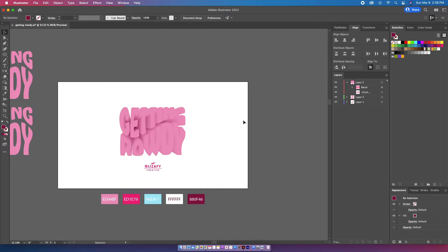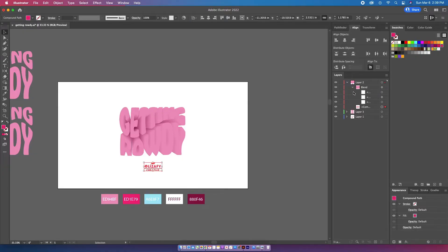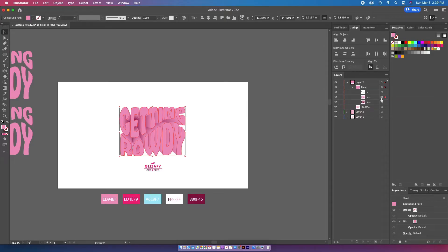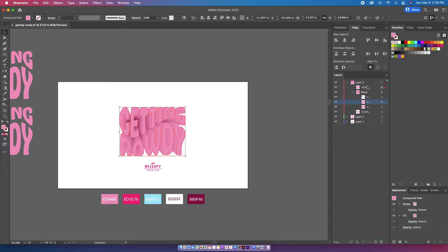I'm then going to color my blend layers. If you hit the arrow on the blend layer in the layers panel, you can see the two different layers. I'm going to select that top layer in the blend layers and duplicate it by hitting Command+C and Command+F. Then I'm going to take that top layer and bring it out of the blend layers so it's above it, because we'll need it later.